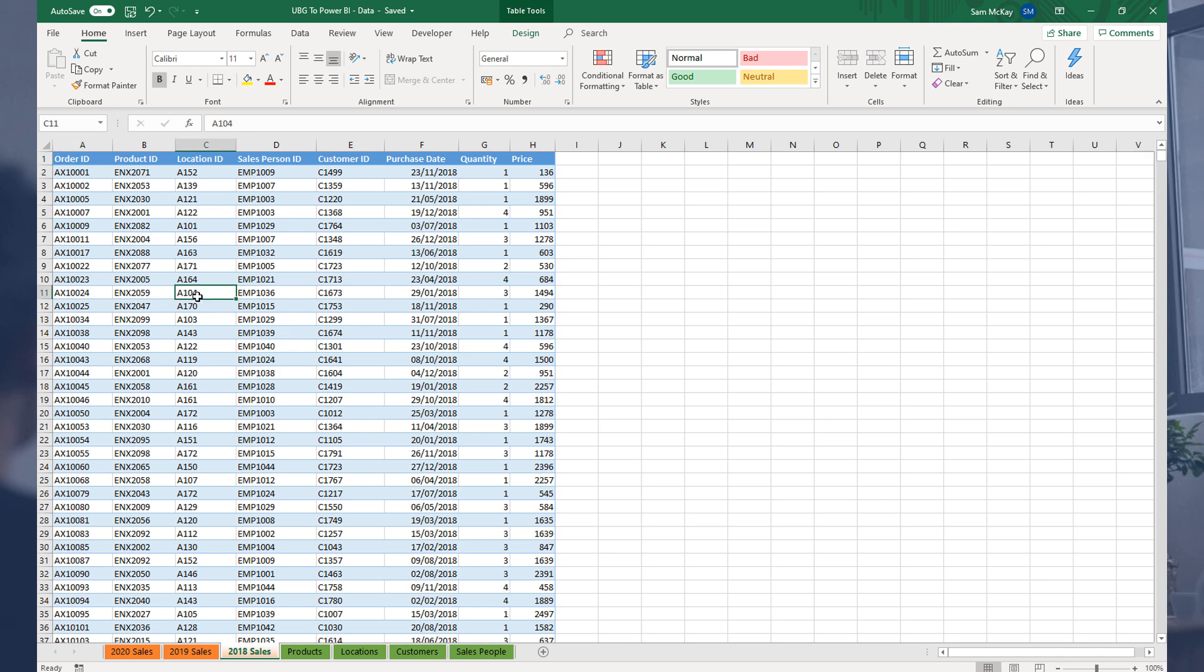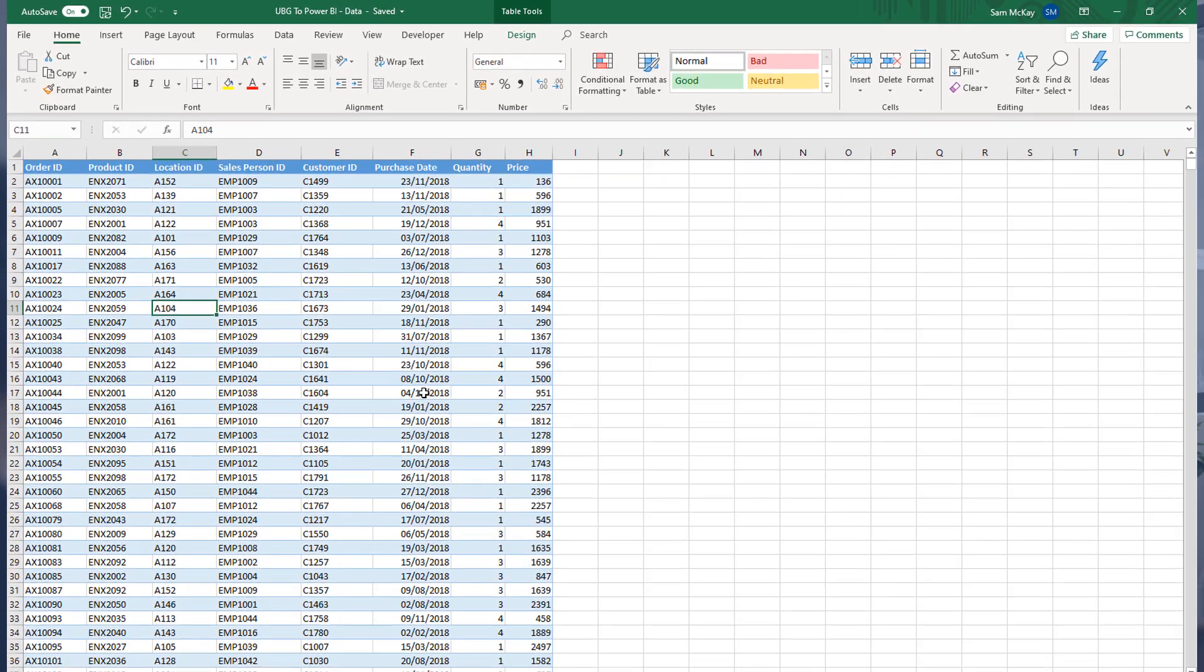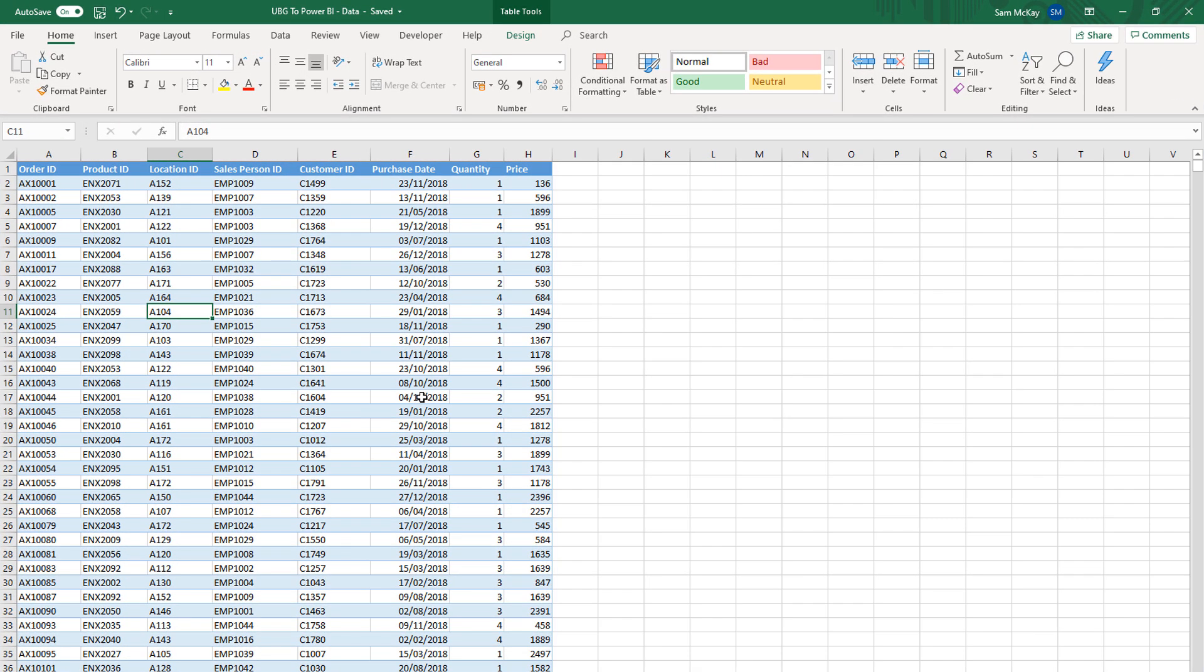Now the way to think about the data that we're working with here is that we are dealing with an organization which sells something, and they're currently based on the west coast of the US.